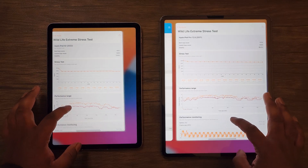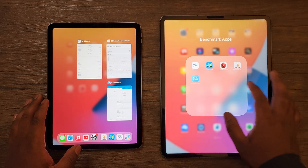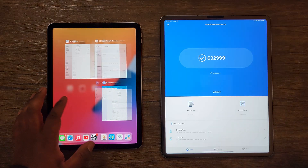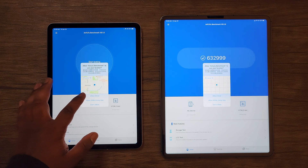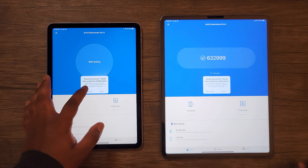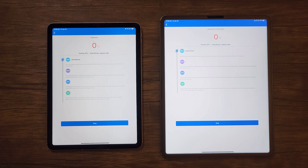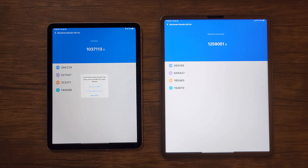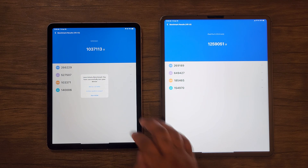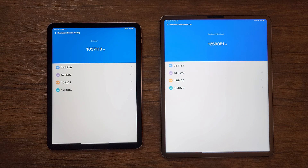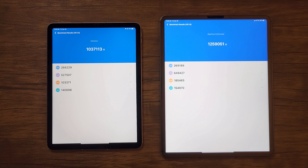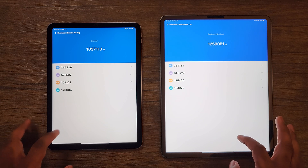Moving on to the last test, I will use the N22 benchmark, as this is a great way to test the overall performance including both the CPU and GPU of both of these devices. This last test confirms my theory, as we can clearly see again the iPad Pro does indeed have a more powerful M1 chip. Looking at the overall scores, we're seeing about a 20% performance difference between both of these devices, specifically in the GPU area as well.